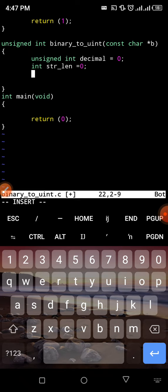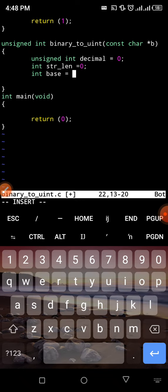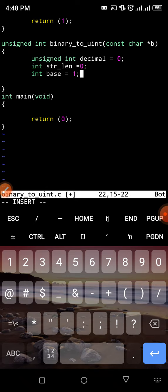The next variable is 'base', which is what increases during calculation. I'll set base to 1. The base is important because it will increase in multiples of 2: from 1 to 2 to 4 to 8 and so on, representing the powers of two used in binary-to-decimal conversion.